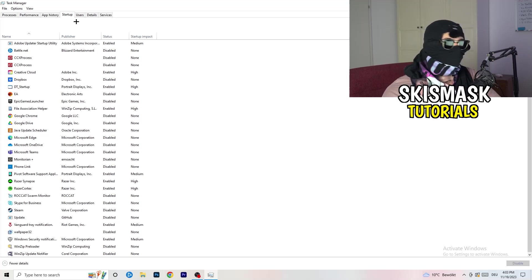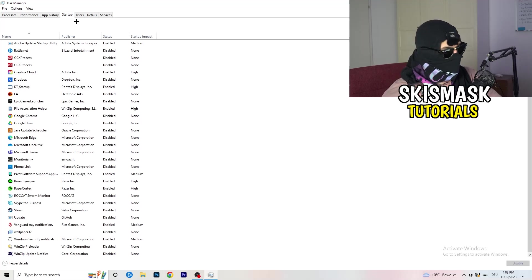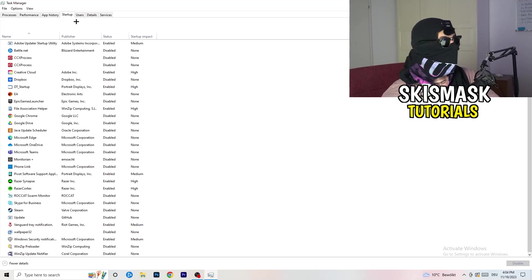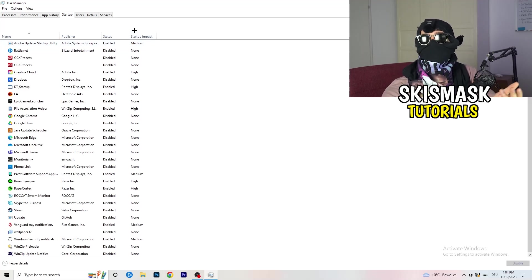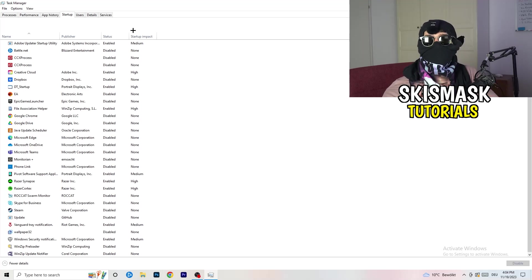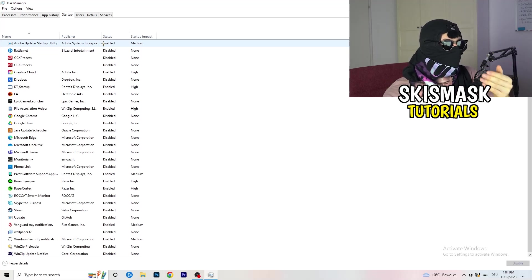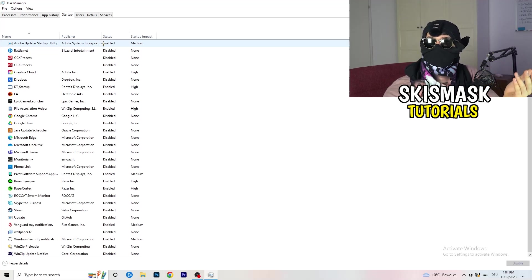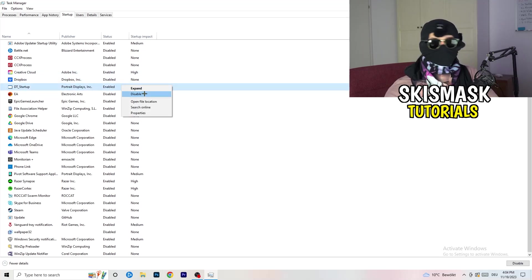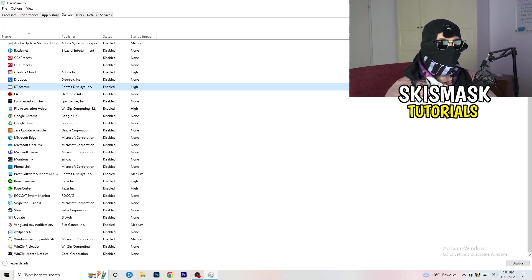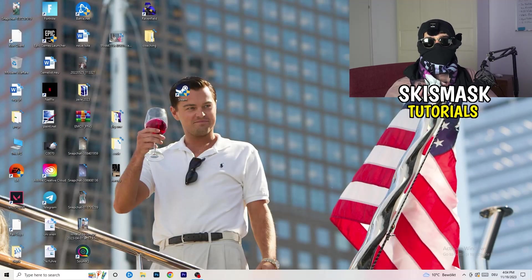Now click on the Startup tab. A lot of problems start here — if you have too many programs starting when you boot your PC and running in the background without you knowing, on a low-end PC this will cause FPS drops. Go through the list, right-click any program you don't need running at startup, and click Disable. Once finished, you can close Task Manager.